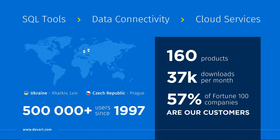With 160 products, Devart is one of the top database companies in the world today. On average, Devart products are downloaded 37,000 times a month. Nearly 60% of Fortune 100 companies use Devart database tools. To know more about the company and its products, visit the website.